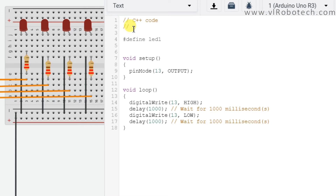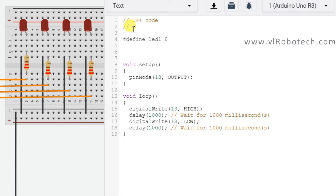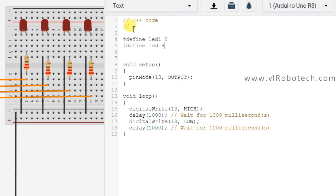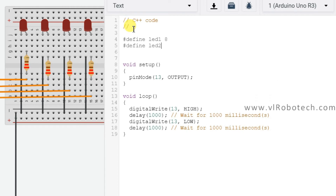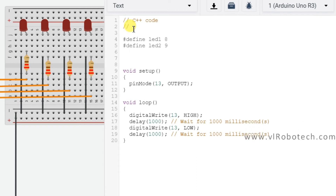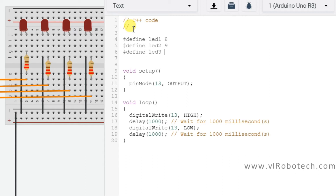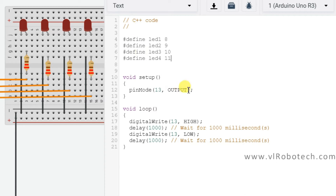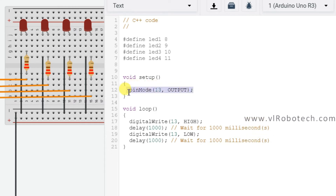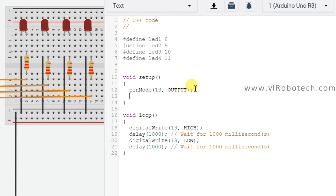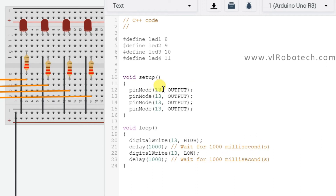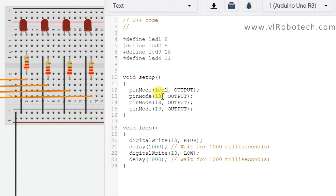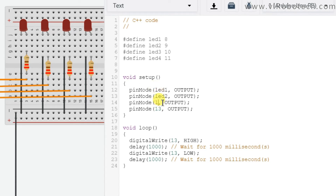LED2 is connected on pin 9, LED3 is connected on pin 10, and LED4 is connected on pin 11. Now we have to set all these pins as OUTPUT. I will copy and paste for each one and change to LED1, LED2, LED3, and LED4.